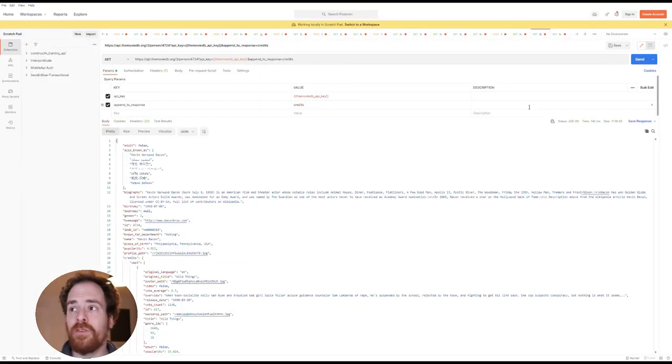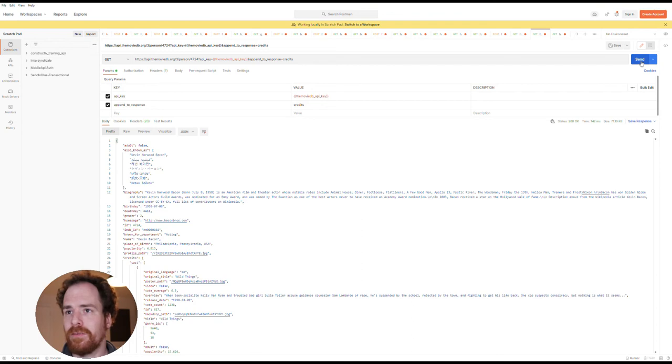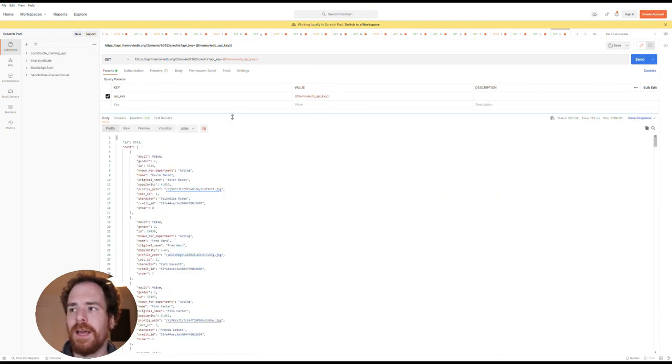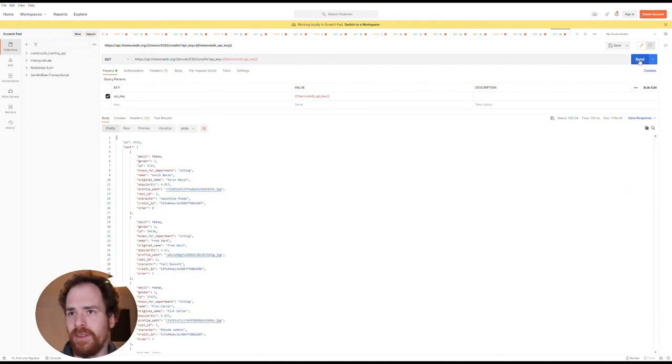When we look at Postman, the call basically looks like this. And the call for the credits in Postman basically looks like this.